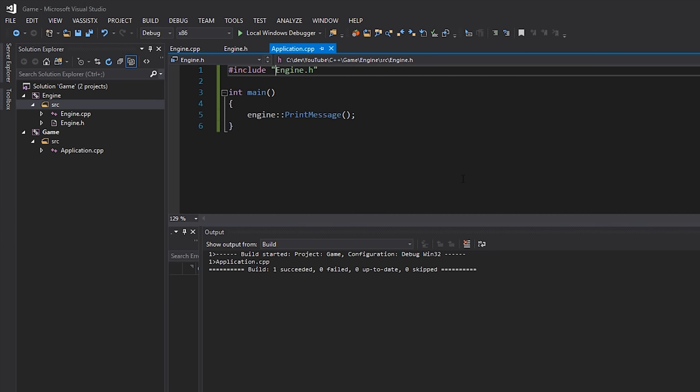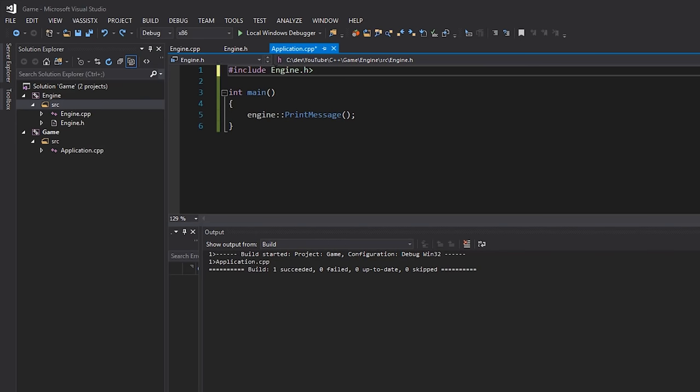Because we've specified it as a compiler include path, I could also replace the quotes with angle brackets. Some people prefer that. Personally I use angle brackets for things that are external dependencies — completely outside this Visual Studio solution, like the C++ standard library. If the code is actually inside this solution and written by me, I use quotes to indicate it's one of our source files. So I'll bring back those quotes.